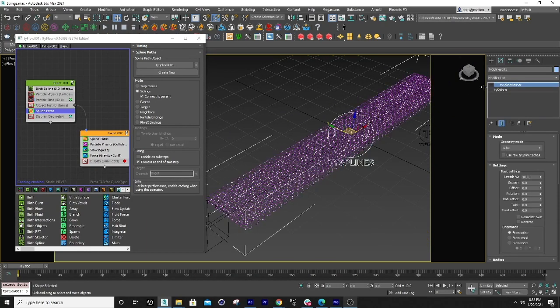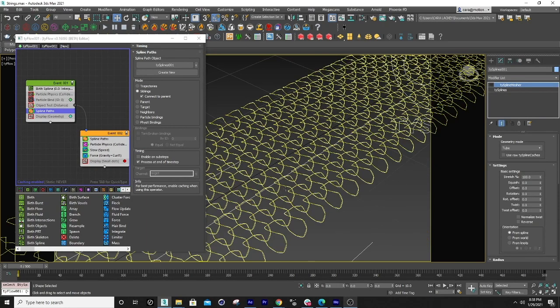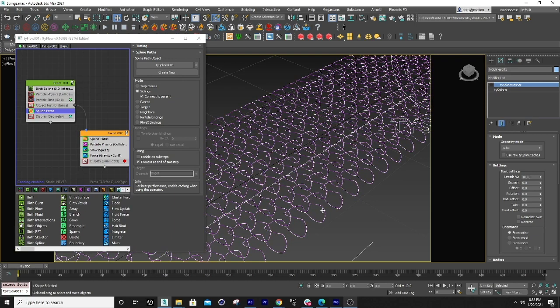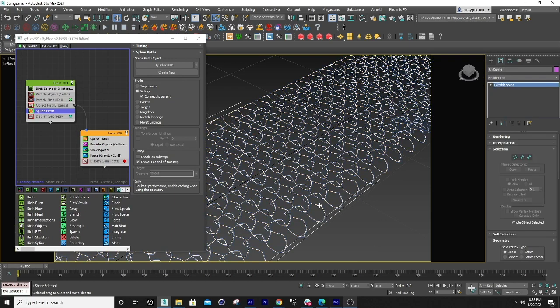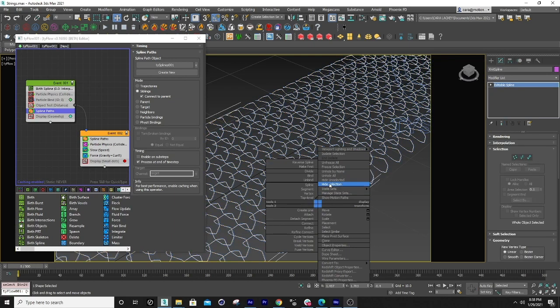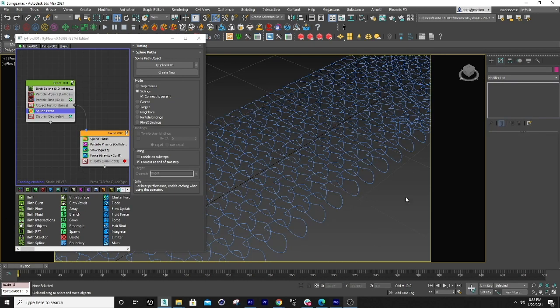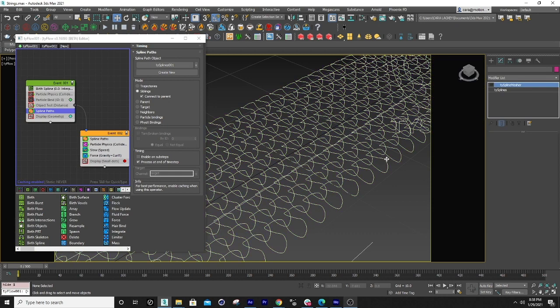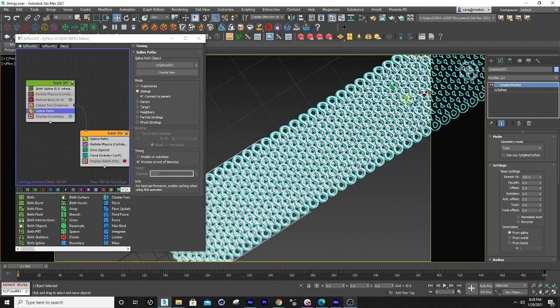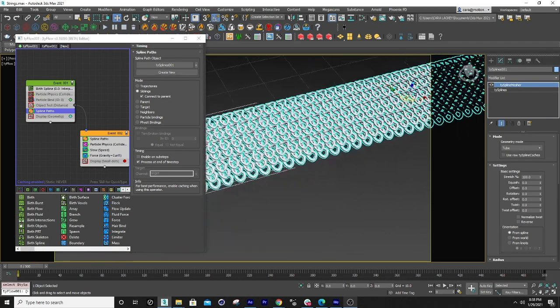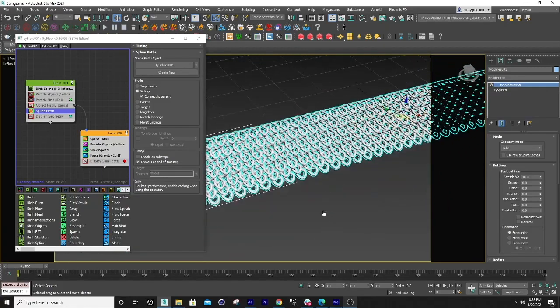If I deselect it, you can see that it's there. Let me hide this knit spline. So this is the tie spline here and then I just show the spline measure and boom, made it.